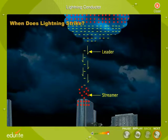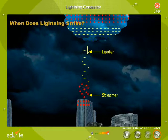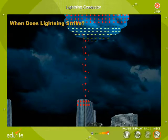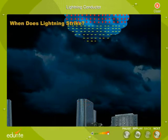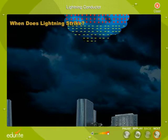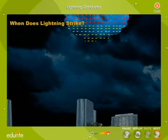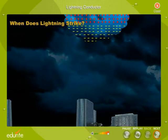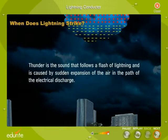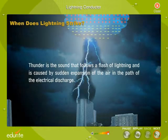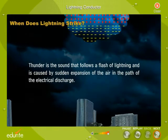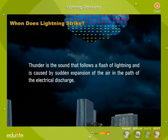When the stepped leader from the cloud meets a streamer from the ground, a conductive path is created. An electrical current called the return stroke travels from the ground to the thundercloud. This return stroke releases tremendous energy, bright light and produces thunder. Thunder is the sound that follows a flash of lightning and is caused by sudden expansion of the air in the path of the electrical discharge.